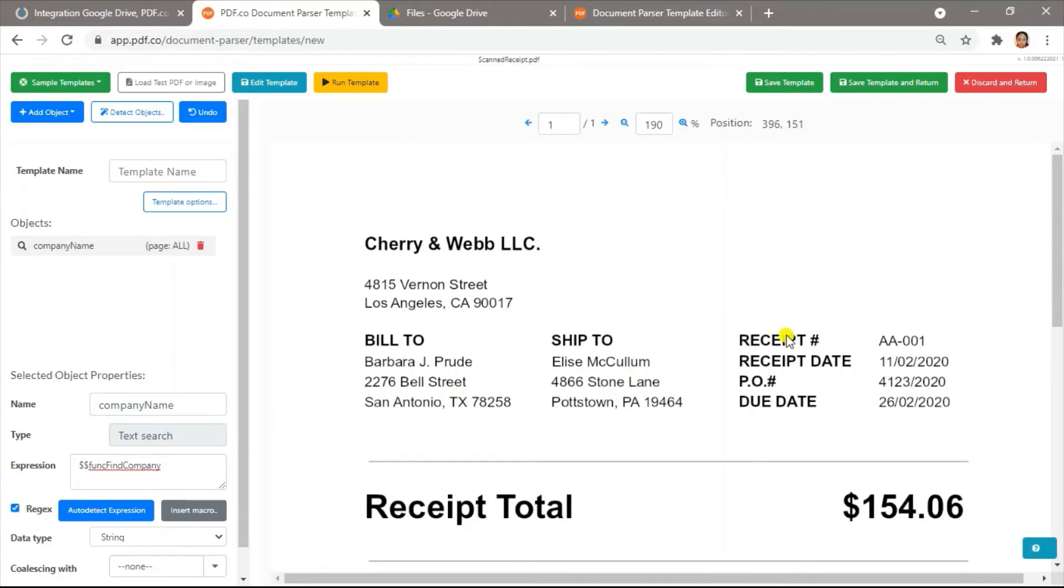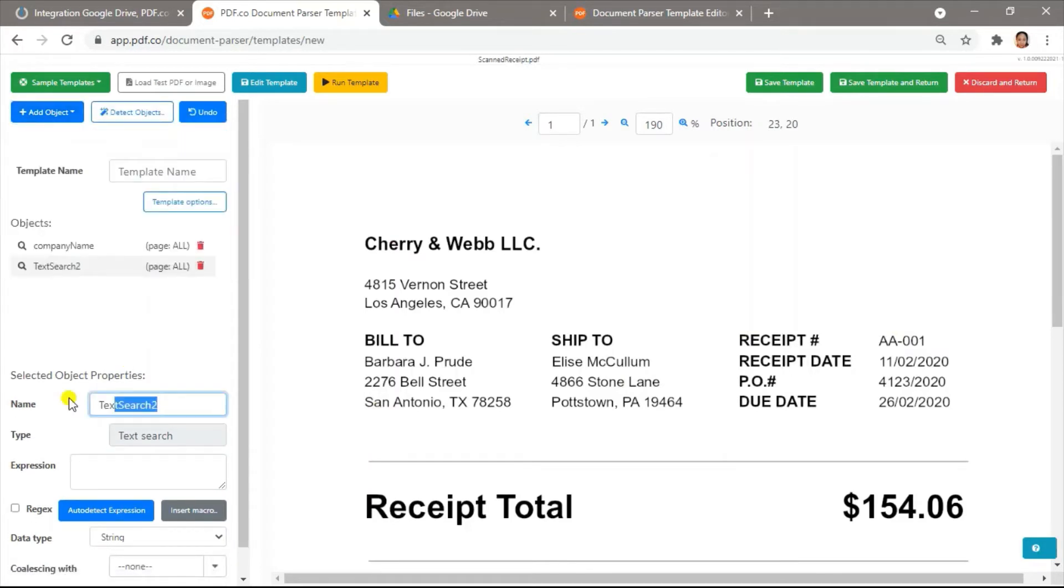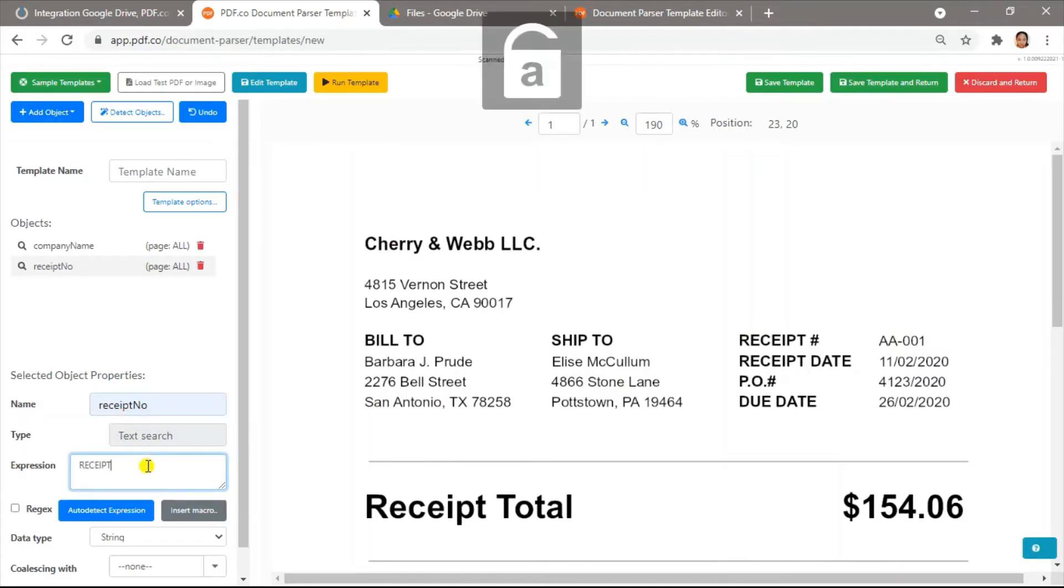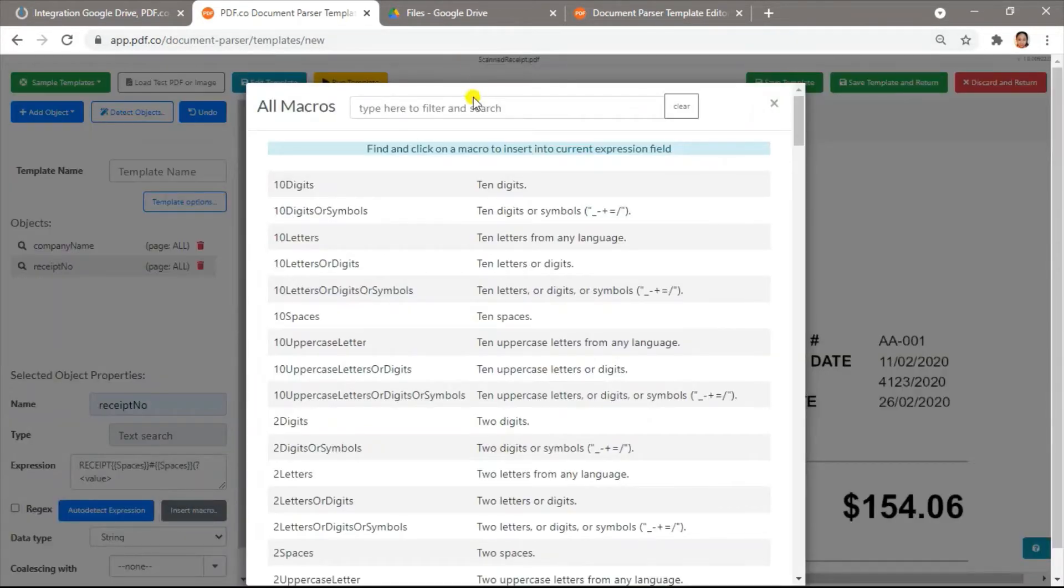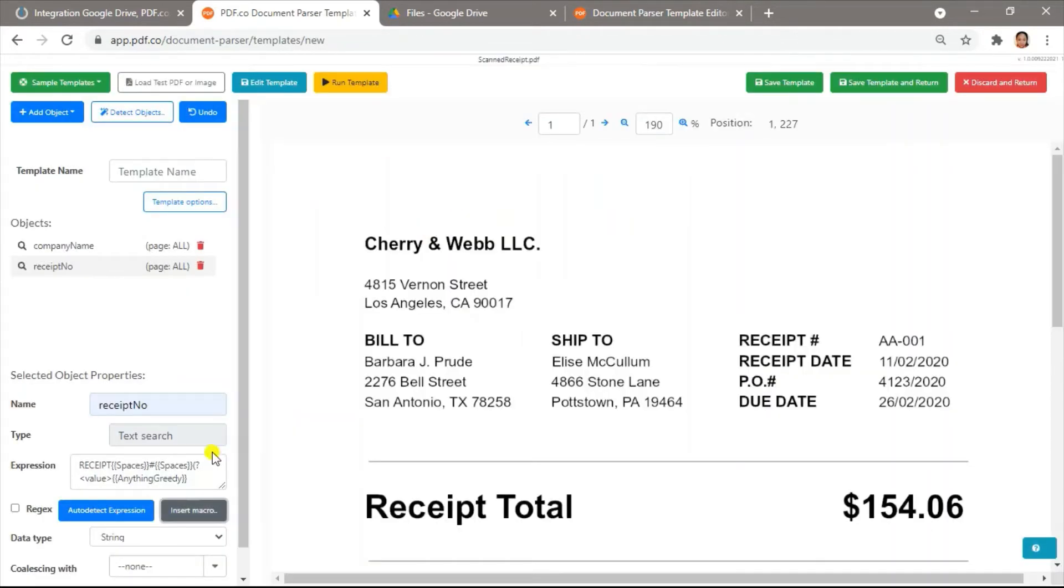Next, let's get the receipt number using the same object. In the expression field, type in receipt, spaces, number sign, spaces, value, anything greedy. And then check the Rejects check box.